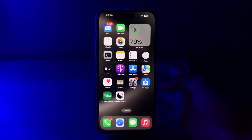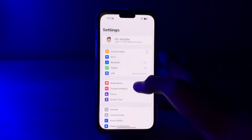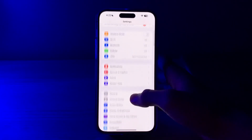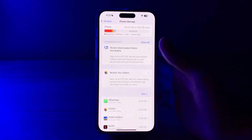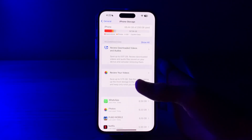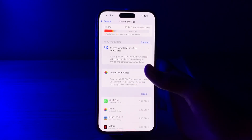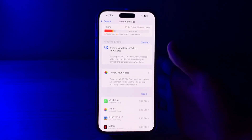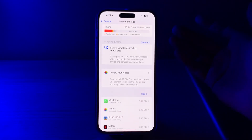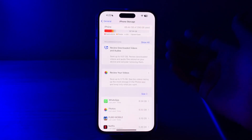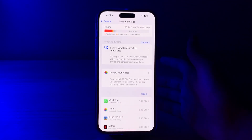After this, you have to free up storage space. Low storage space can impact performance, so delete unnecessary apps, photos, and videos to free up space. You can go to iPhone Storage to check your available storage.